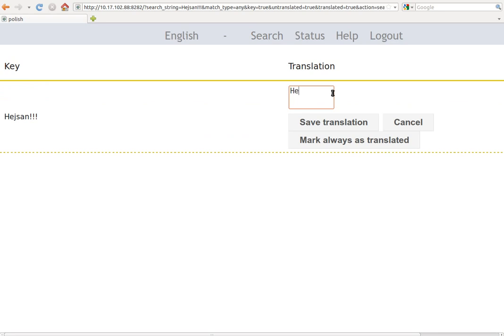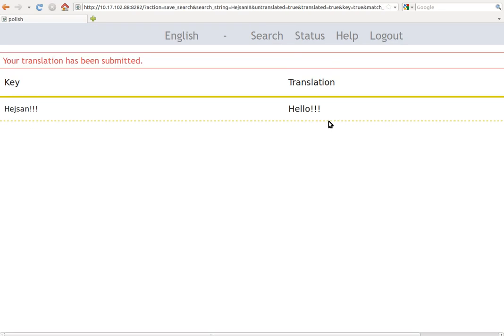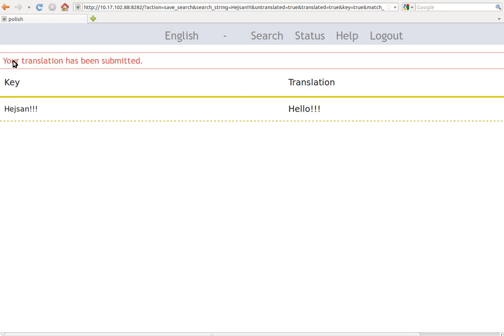And here we get the key which is the Swedish version and the current translation to English which is heysan. So we need to modify this, we need to put hello. So we click here and we write hello, and we save translation. And that's it. It's really simple. So now we get a notification that our translation has been submitted.